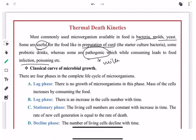This killing of microorganisms is included in thermal death kinetics. D value is the basic terminology used in thermal death kinetics. Next, we move towards the classical curve of microbial growth.